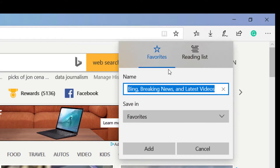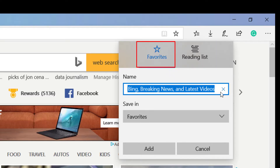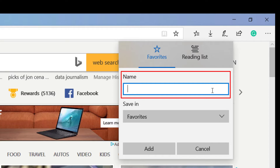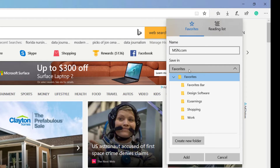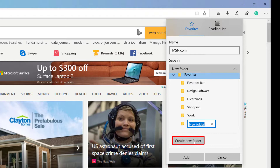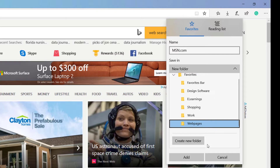Once I select the star, I have favorites and I have reading list right here. But since we're focused on the favorites, I'm going to select the X. I'm going to rename this — so instead of being "latest news, latest videos," I'm going to call it msn.com. We're going to save in a particular folder. You can also add a new folder, so we're going to select create new folder and I'm going to call this "web pages." Once I type in web pages, I'm going to select enter and then add.